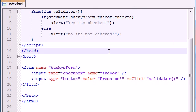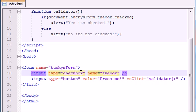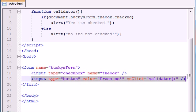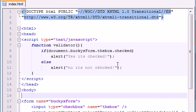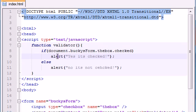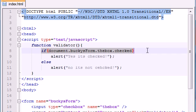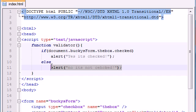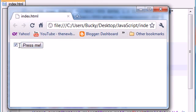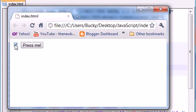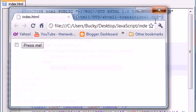So basically here is what we did. We went ahead and we created a form called Bucky's form and we added a checkbox to it. And whenever we click the button we told JavaScript to call this validator function. Well then we went ahead and we made the validator function. And all this function did is it said alright whenever you click this button I'm going to check if the checkbox is checked. If it is I'm going to run this bit of code. If it's not I'm going to run this bit of code. So that's why whenever you ran it and it was checked it says yes it's checked. And whenever it was unchecked it said no it's not checked. Pretty cool huh?